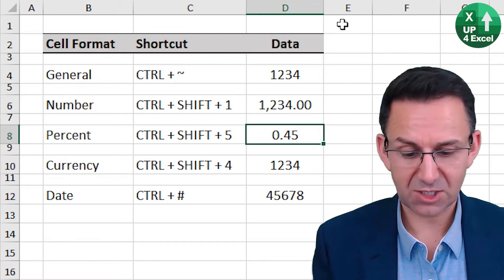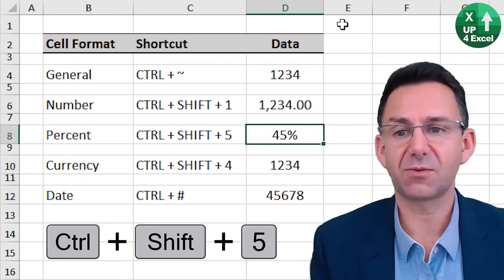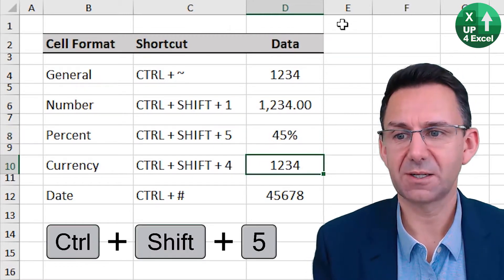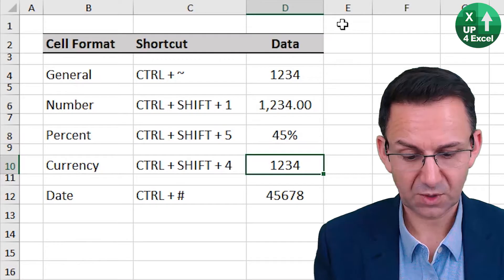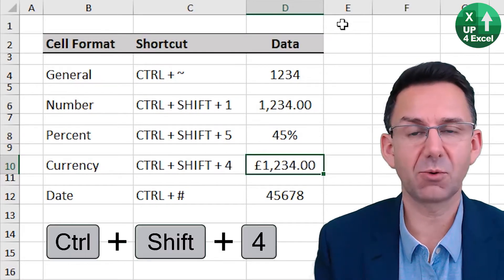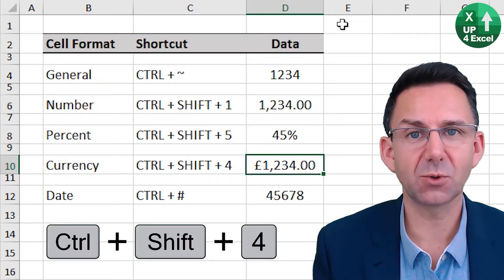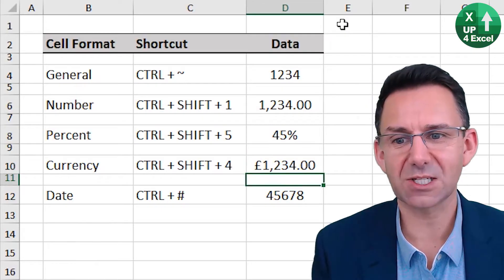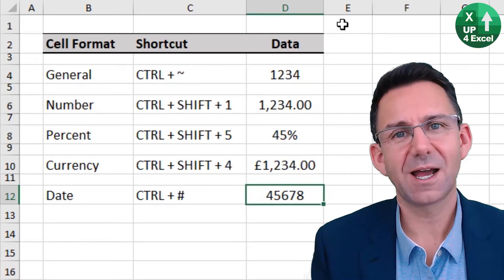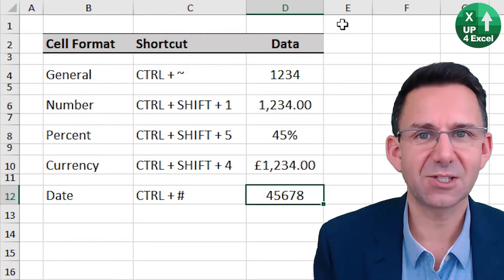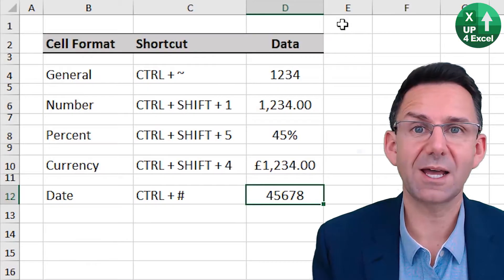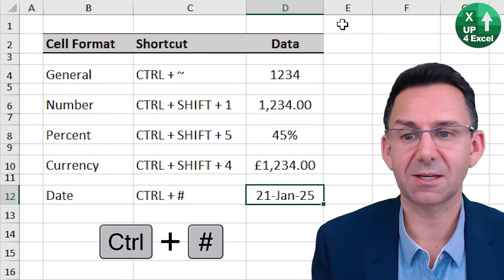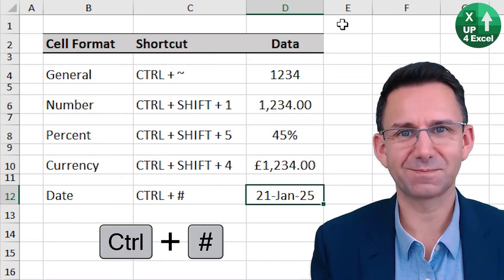Percent, control shift five. Currency, control shift four, and that will put up whatever your default currency is for your version of Excel. And this one I love. It is the date, which is control and hashtag. And there you go.